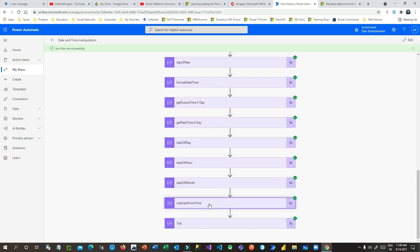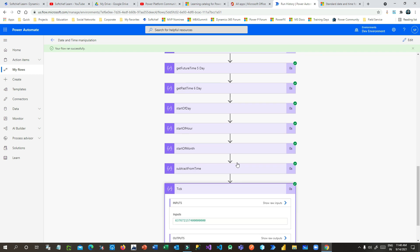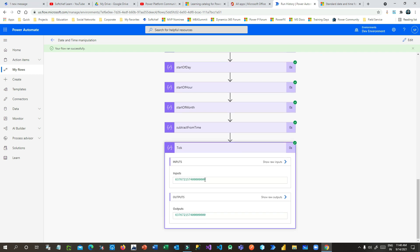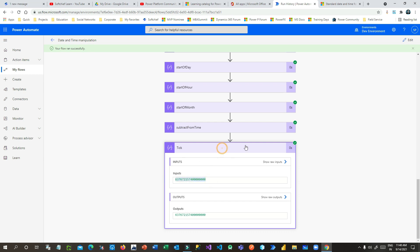Ticks shows how many ticks are in the current timestamp, so you can use this to calculate things like the age of a person using the ticks functionality.